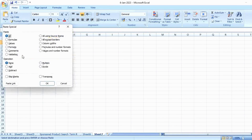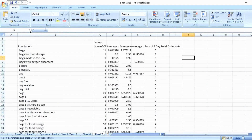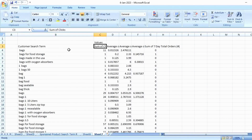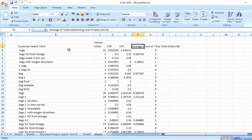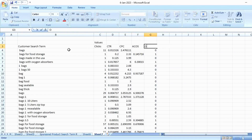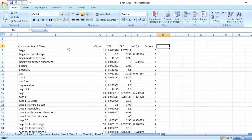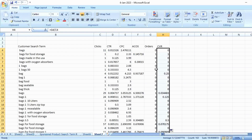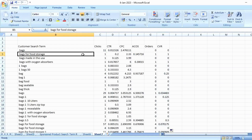Now you have your customer search terms, number of clicks, CTR, CPC, ACOS, and orders. Add one more metric: conversion ratio (CVR), because on Amazon, conversion is king. CVR is calculated as orders divided by number of clicks. Apply this formula and drag it across all rows so you can see every search term alongside all the required data points for further analysis.